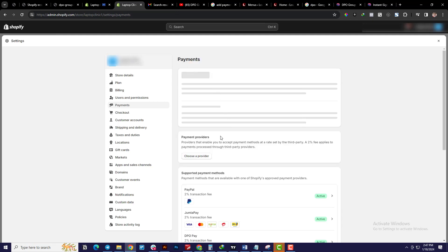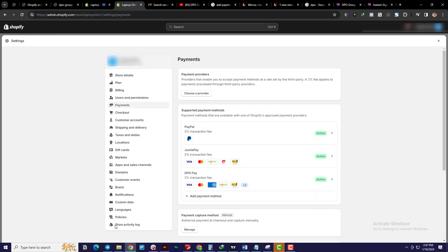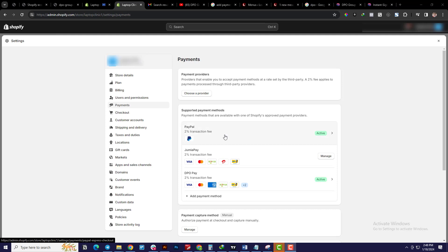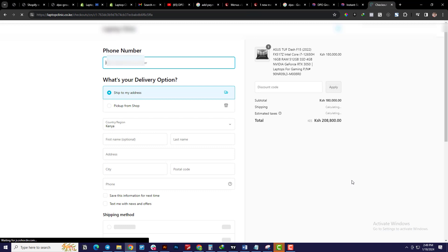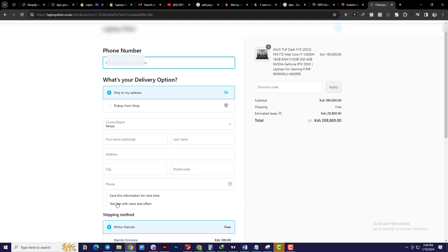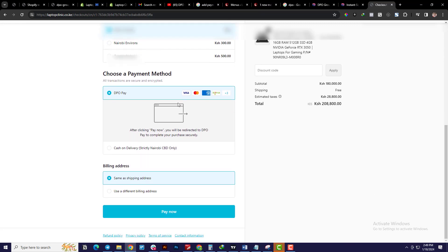Now I can confirm that I'm able to take payments from DPO and PayPal. Let me just check out as a customer to make sure DPO is really activated. I'll try to make a purchase and see if the checkout shows DPO. I'll click 'Buy Now' — it takes me to the checkout page where I fill in my details — and yes, as you can see, DPO is actually there in the checkout. So we're good to go.